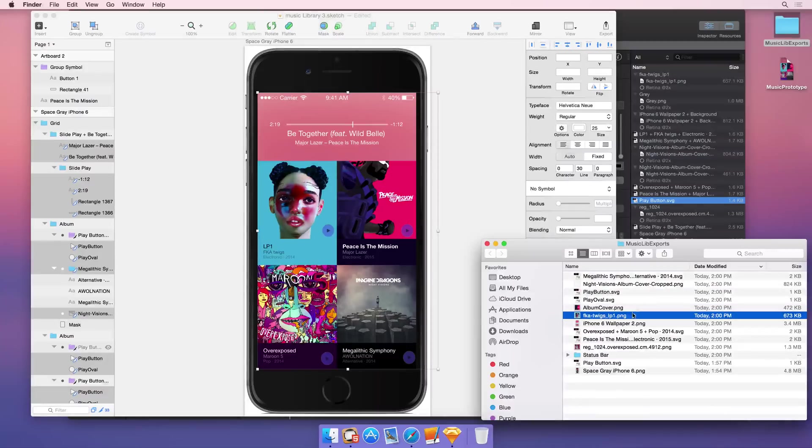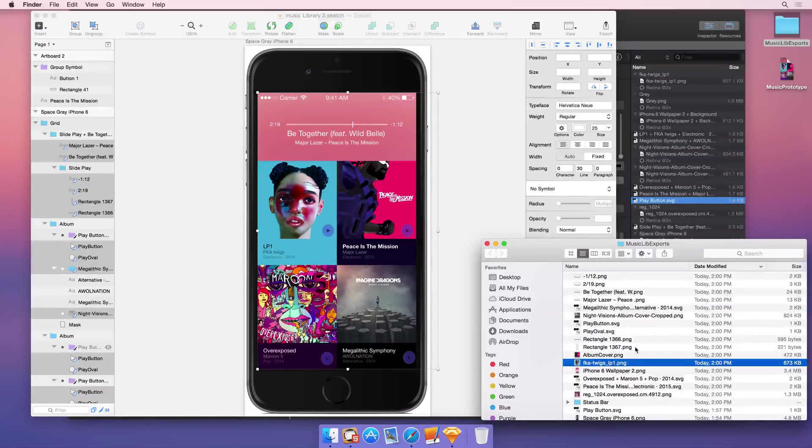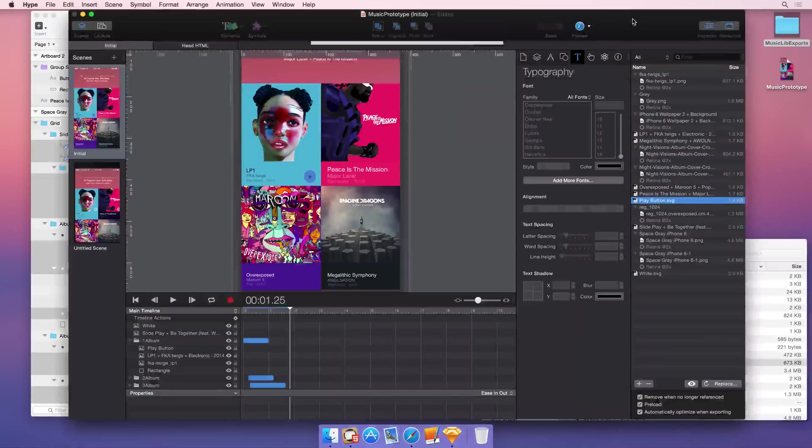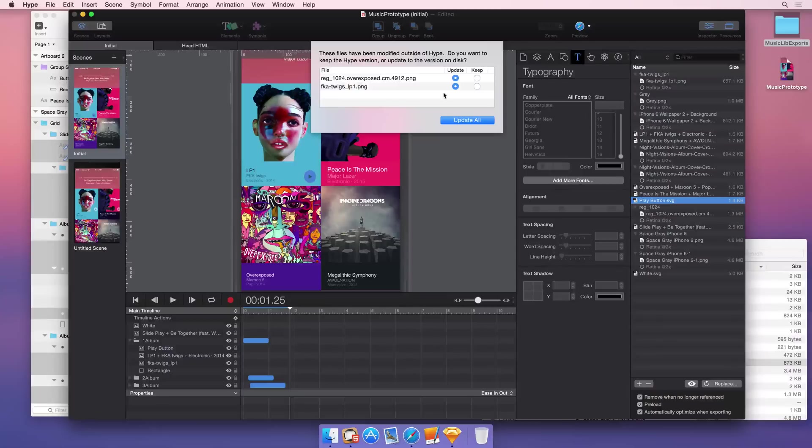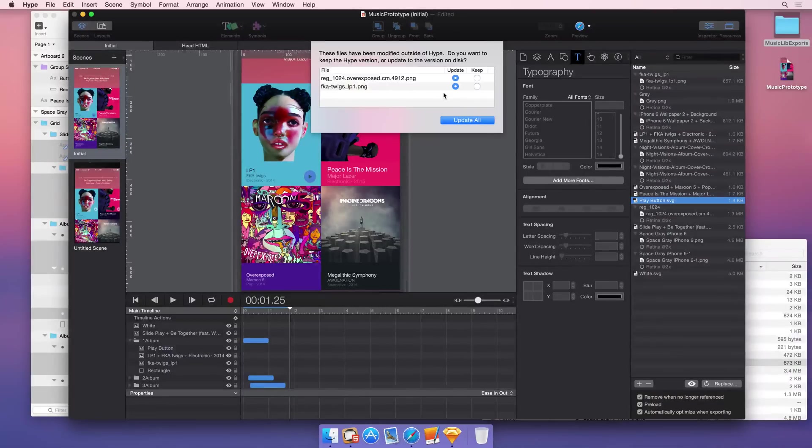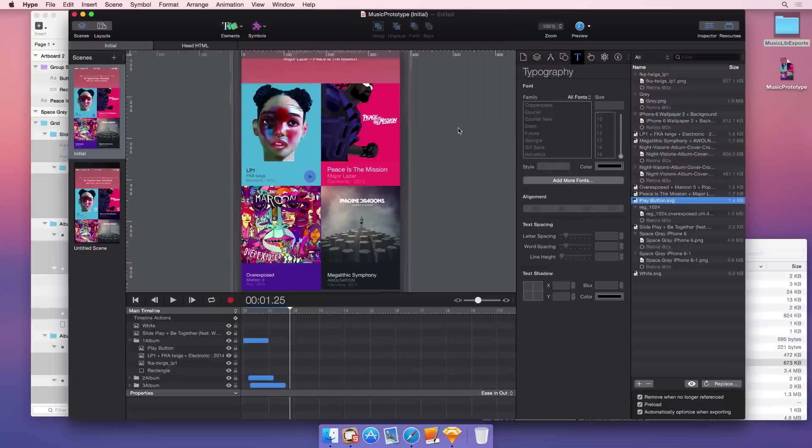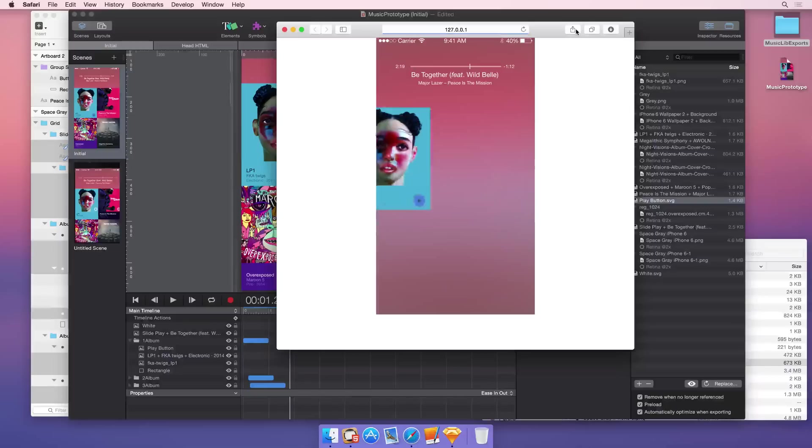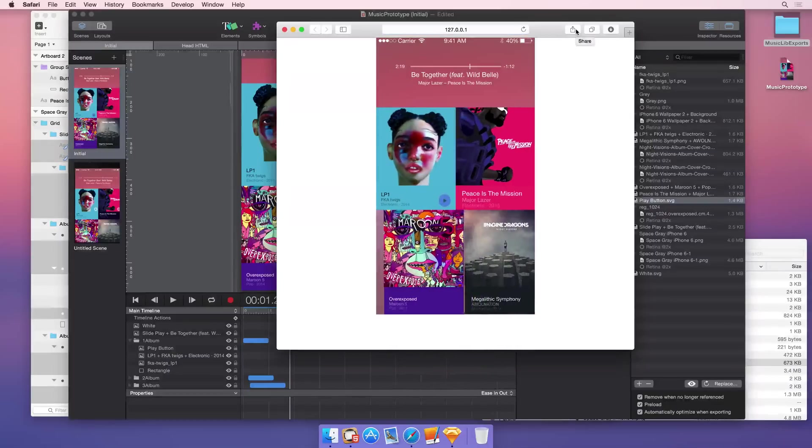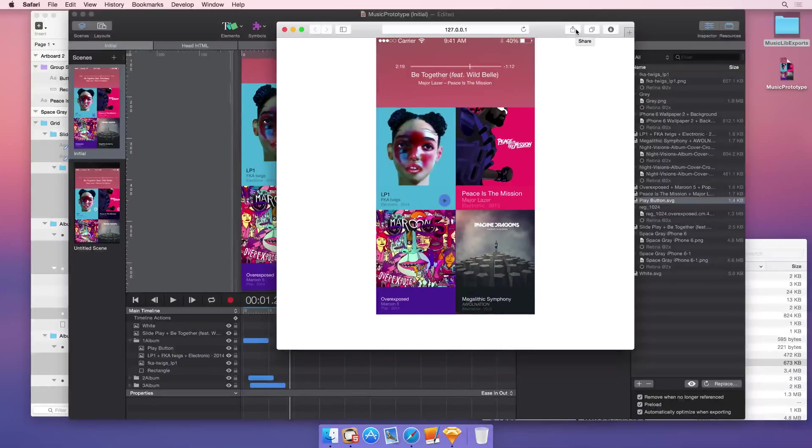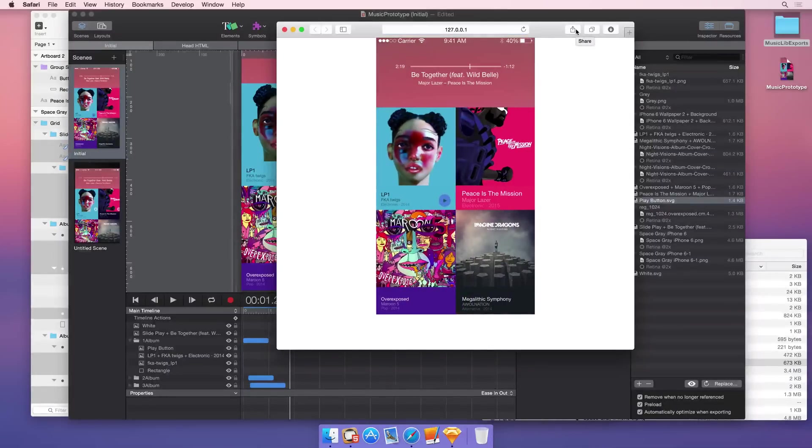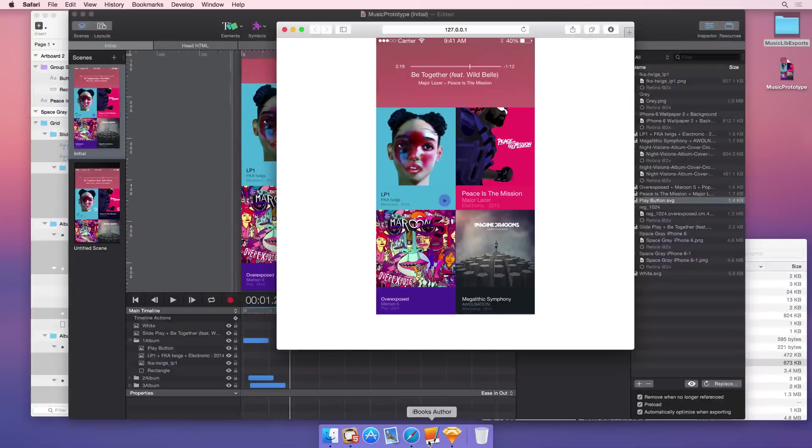So switching back to Hype, you'll see maybe a longer list here if you've done a huge re-export of which elements you want to update or keep. So you want to update them all, and now we're all set. So that's the basic workflow for keeping your layers and your slices and your regular images in sync with Hype.